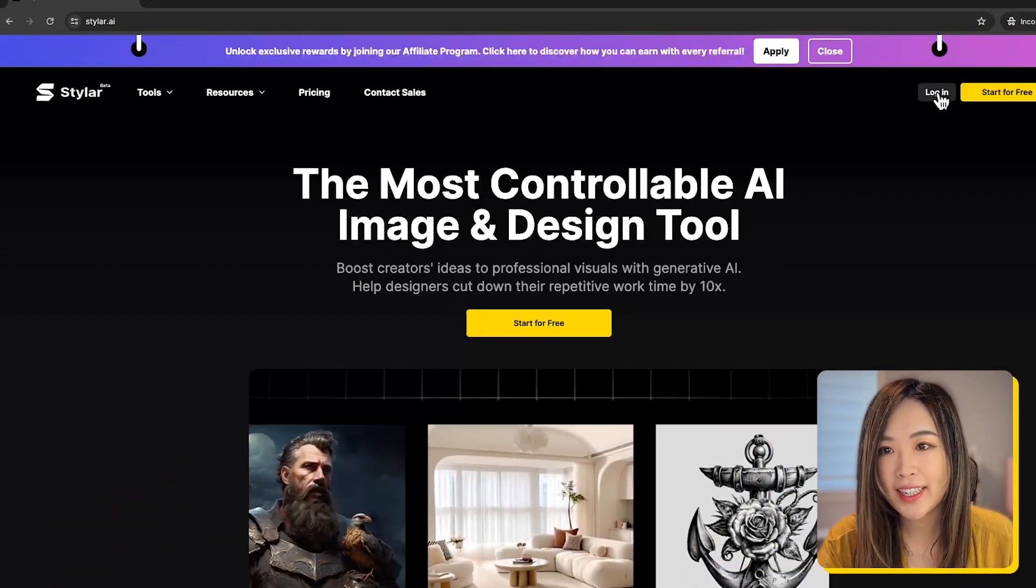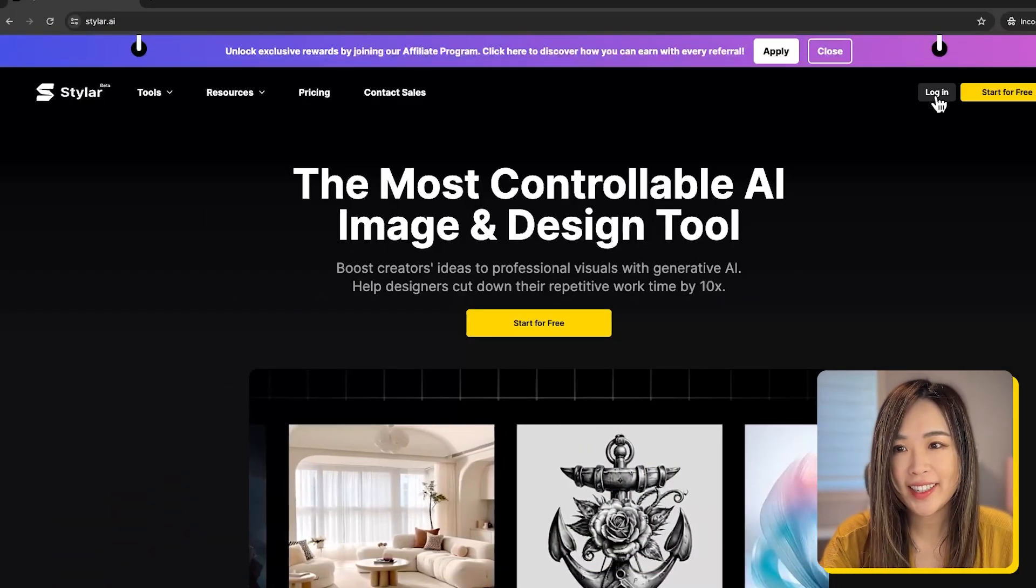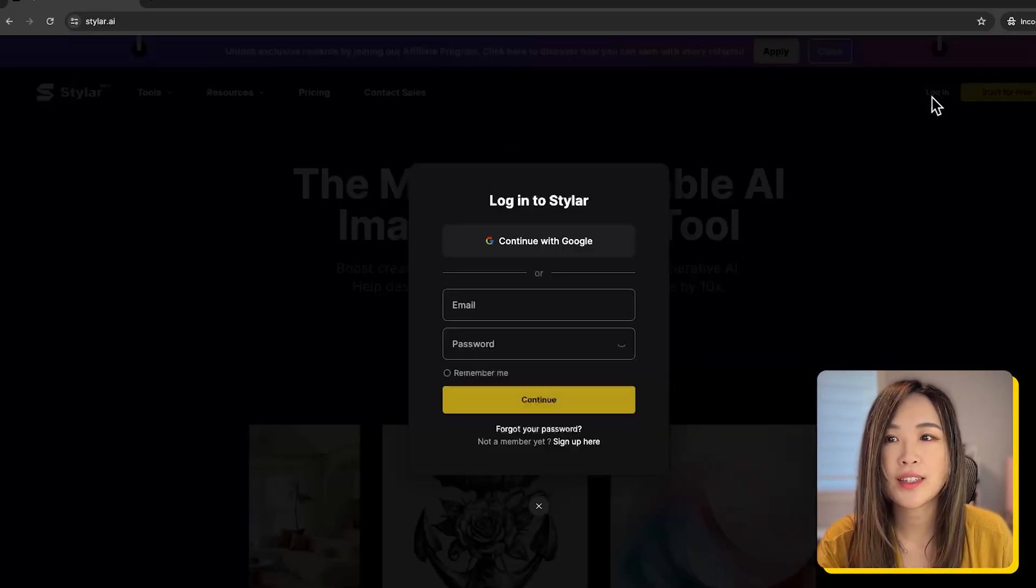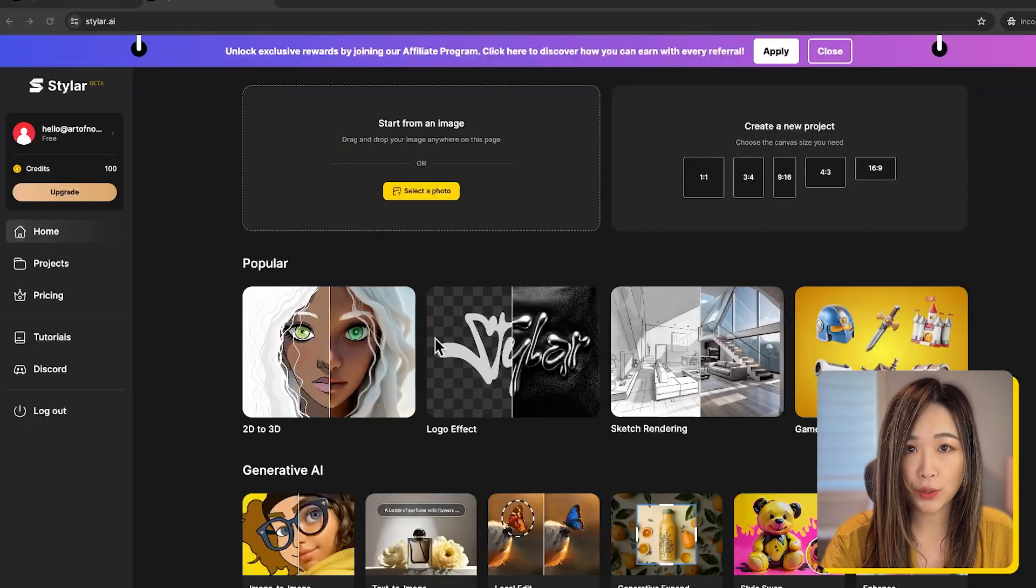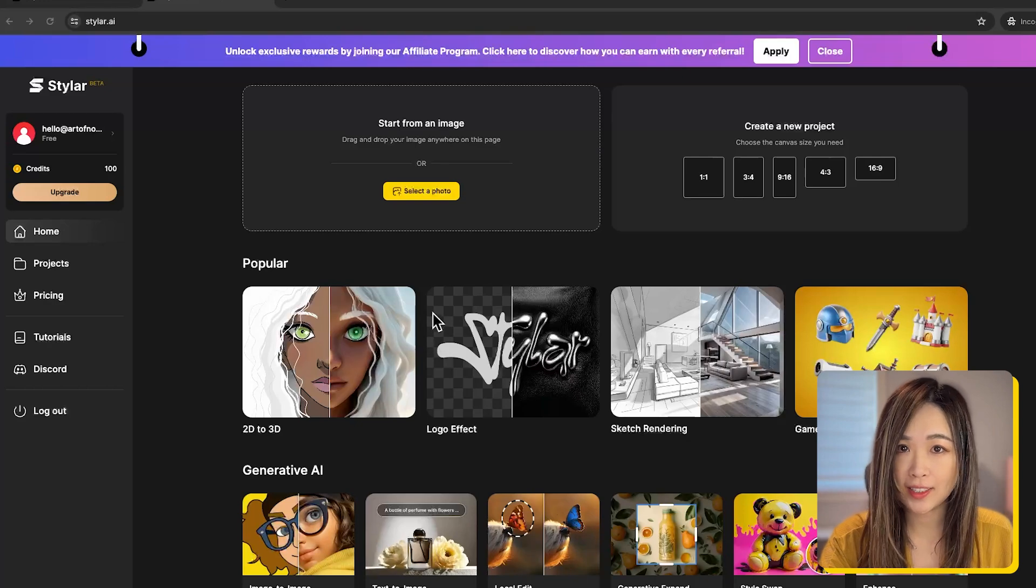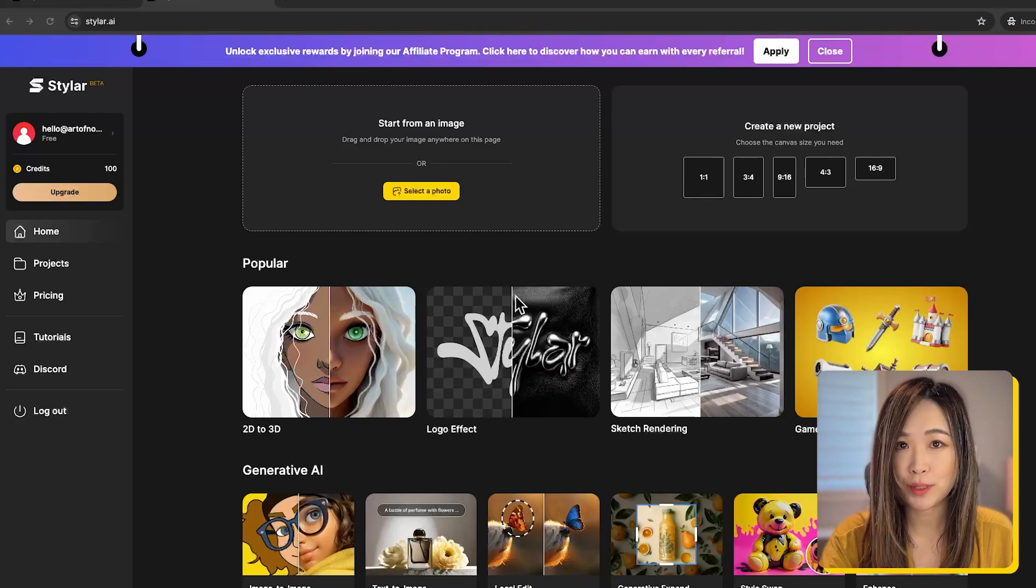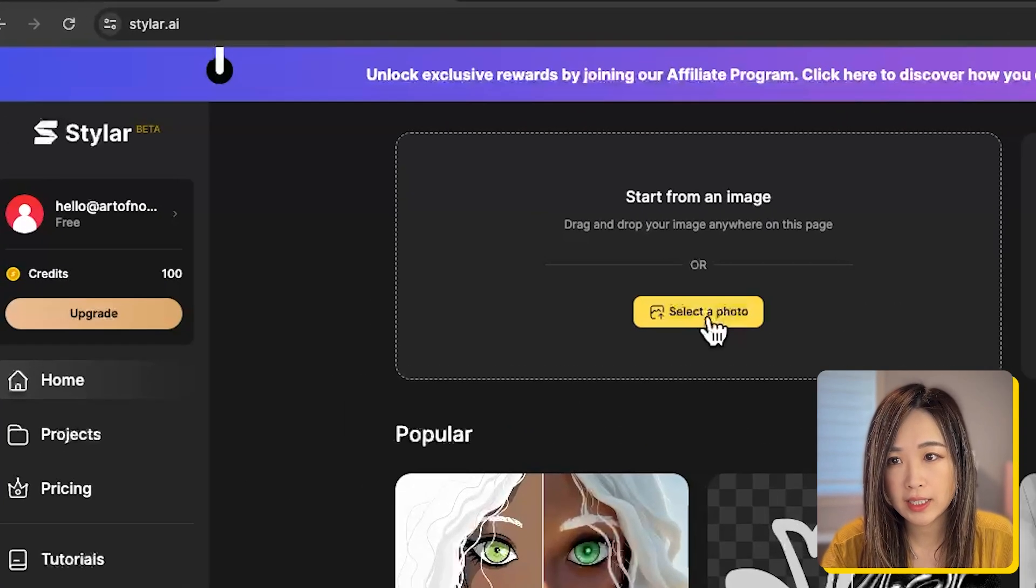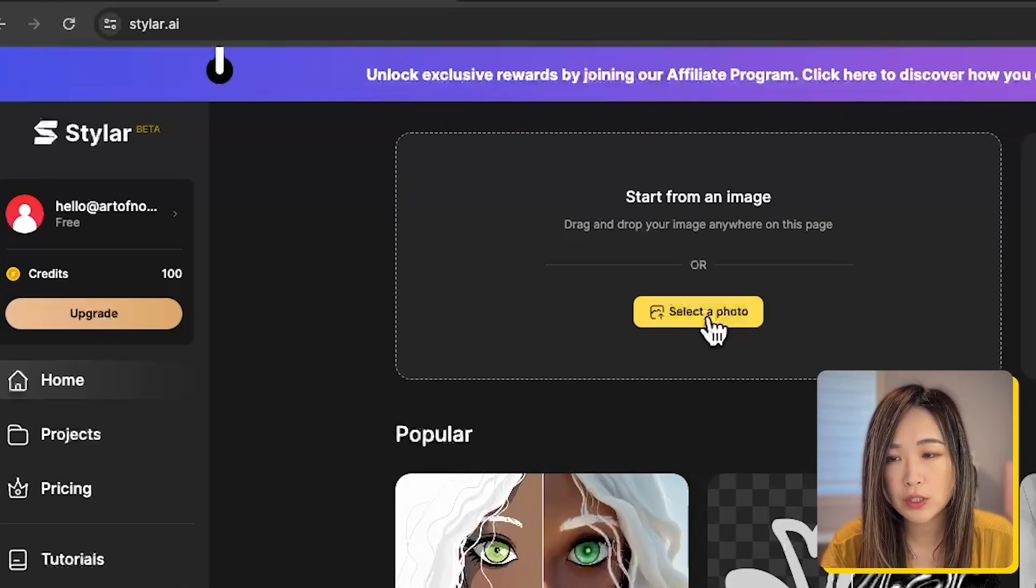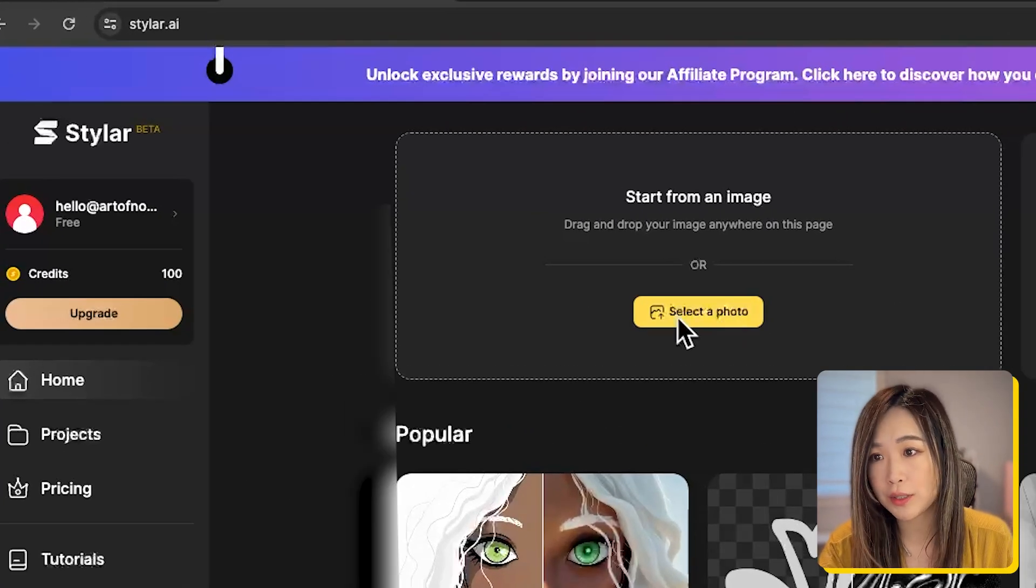At Styler AI, we log in and then we will end up in this dashboard. I will include all the links in the description below. On the dashboard, let's select a photo we want to turn into a coloring page.